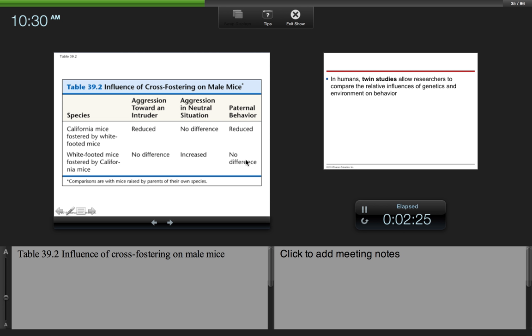So you can see that here, here, and here that had a social origin. So in other words, that wasn't an innate behavior. It was actually changed by being fostered by a different species.